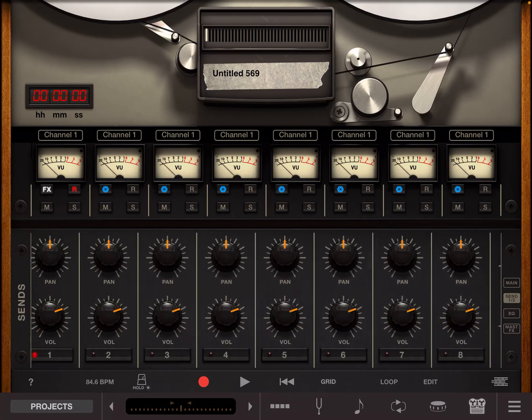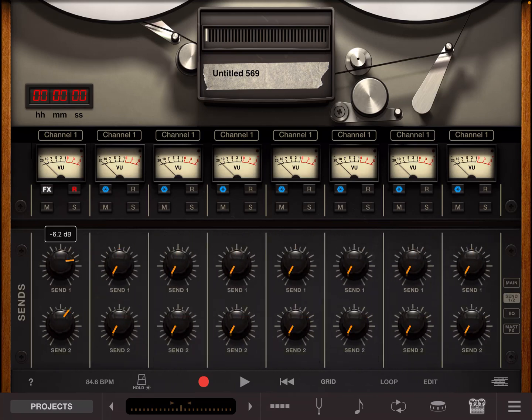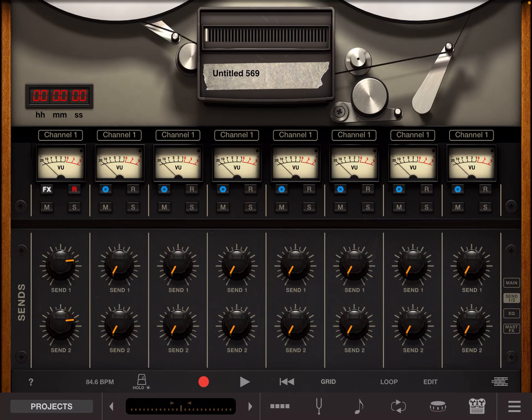Just make sure that your effect sends are enabled. The more you crank the send 1 and send 2 levels, the louder and also more effective the reverb gets.